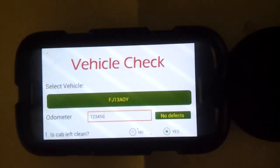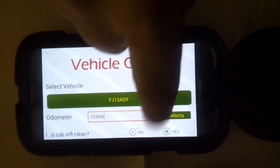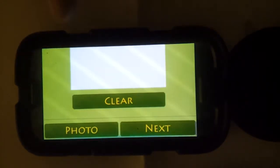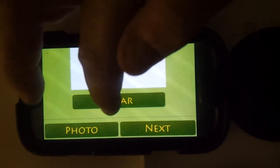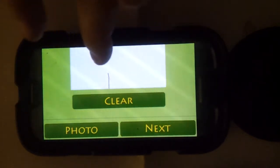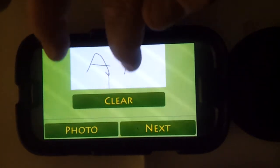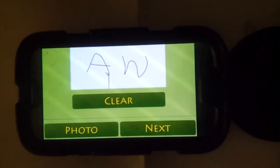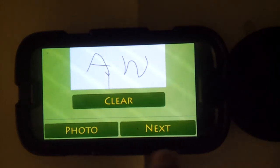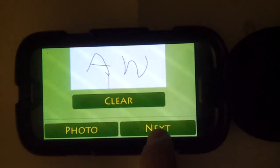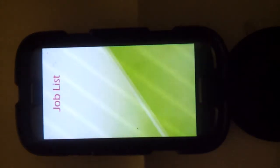Then scroll down and you sign off. If you do need to take a photo, you follow that menu, then click next.